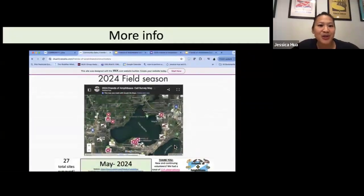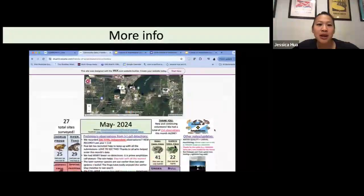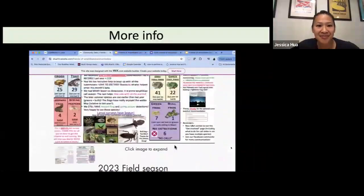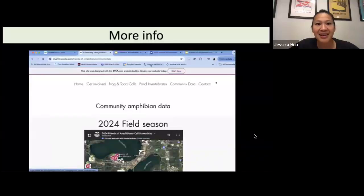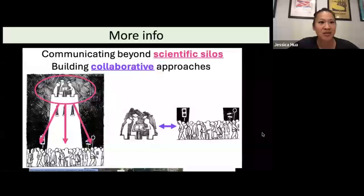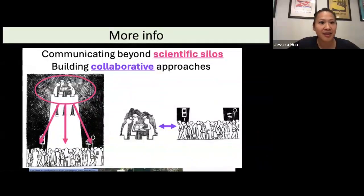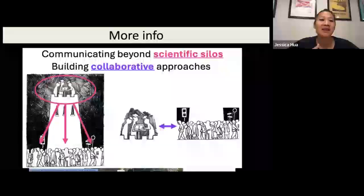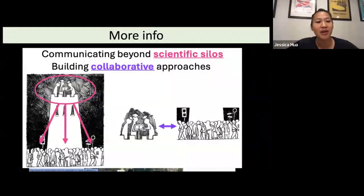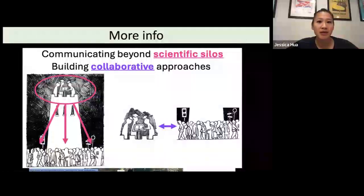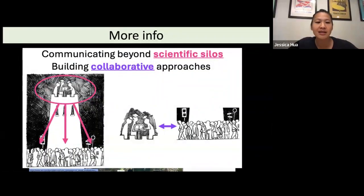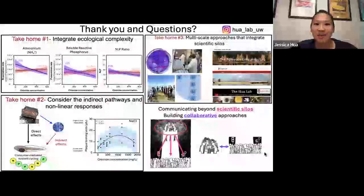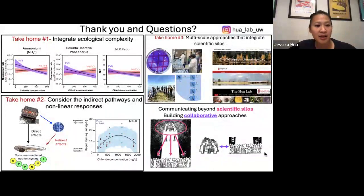Here are the community data so far for 2024 — everything gets uploaded to a Google Map, and there's a newsletter sent out each month. The main take-home in this section is that we feel very strongly that communicating across scientific silos is important. But communicating beyond scientific silos and building collaborative approaches with communities is the most effective way of moving forward into the future as we continue to deal with these really challenging environmental changes. Thank you all for your attention. I'd be very happy to take any questions.